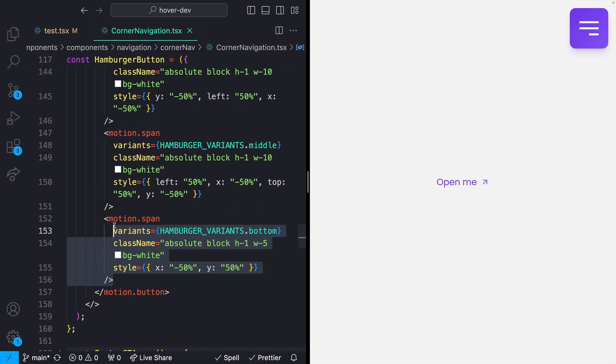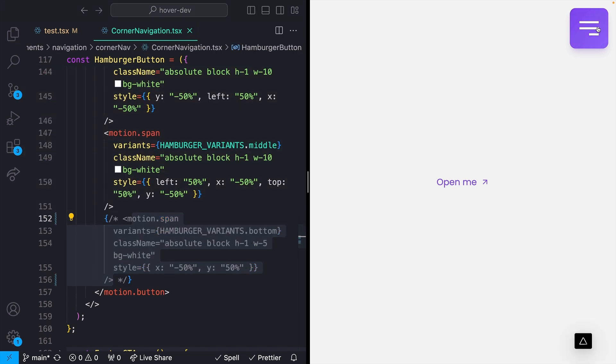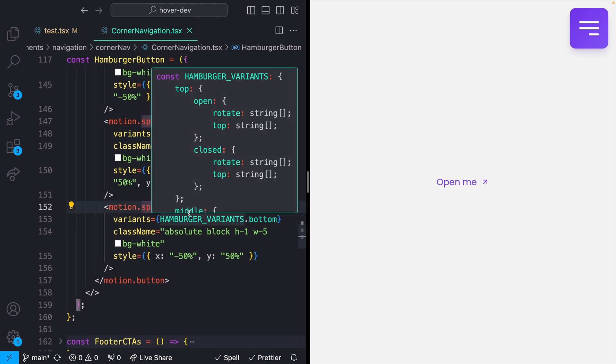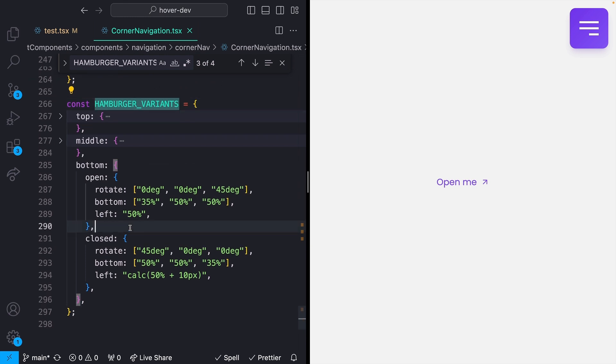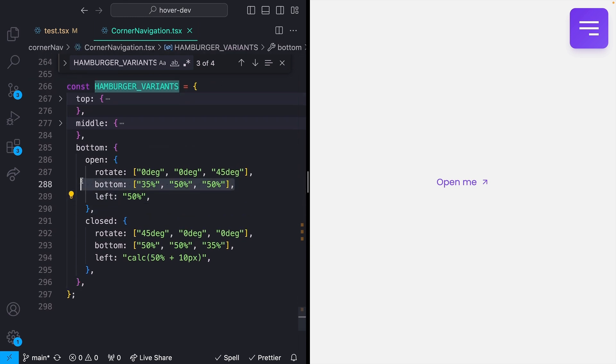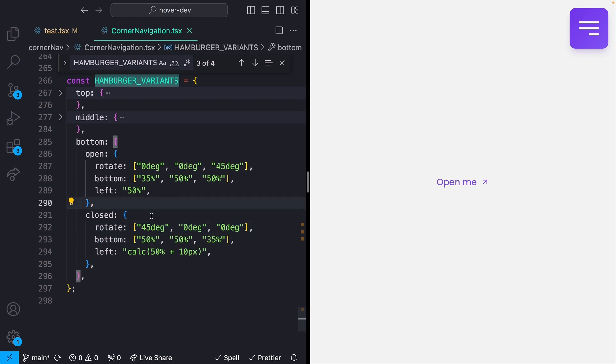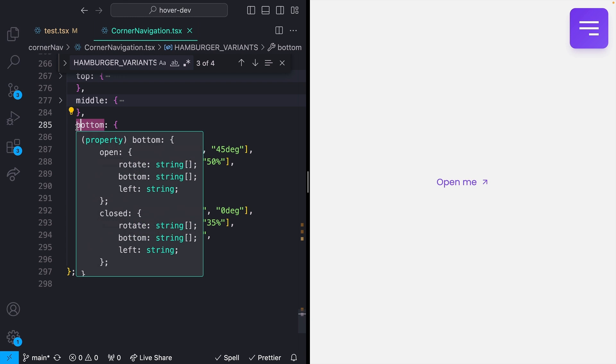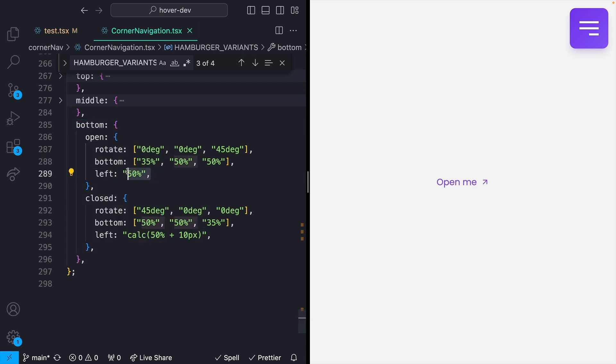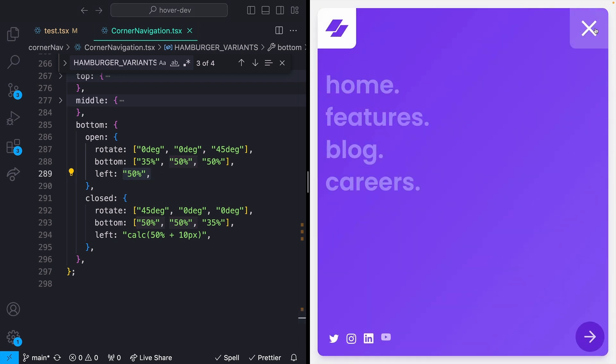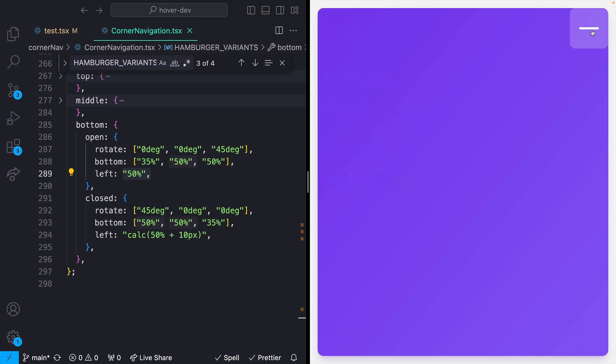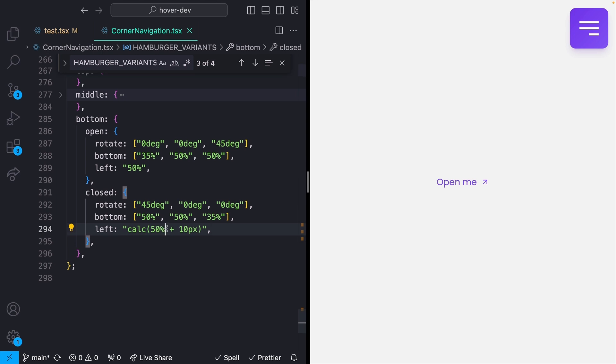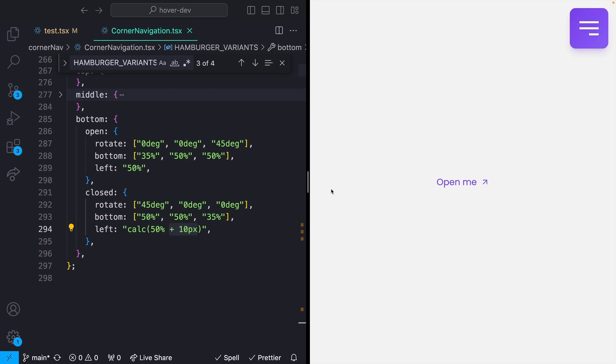Without going too far into the weeds of how this works with Framer Motion, we're mapping specific styles to whether this element is open or closed. For that bottom bar, whenever it's open, I want to do a left positioning of 50%, which makes sense because it wants to be directly in the middle to line up with the rest of the X. But whenever it's closed, we need it offset over to the right. I'm saying calc 50%, which would align it directly to the middle, but then I'm adding an extra 10 pixels of offset. This is a smaller bar, so that pushes it over to the right, which allows us to line this up.